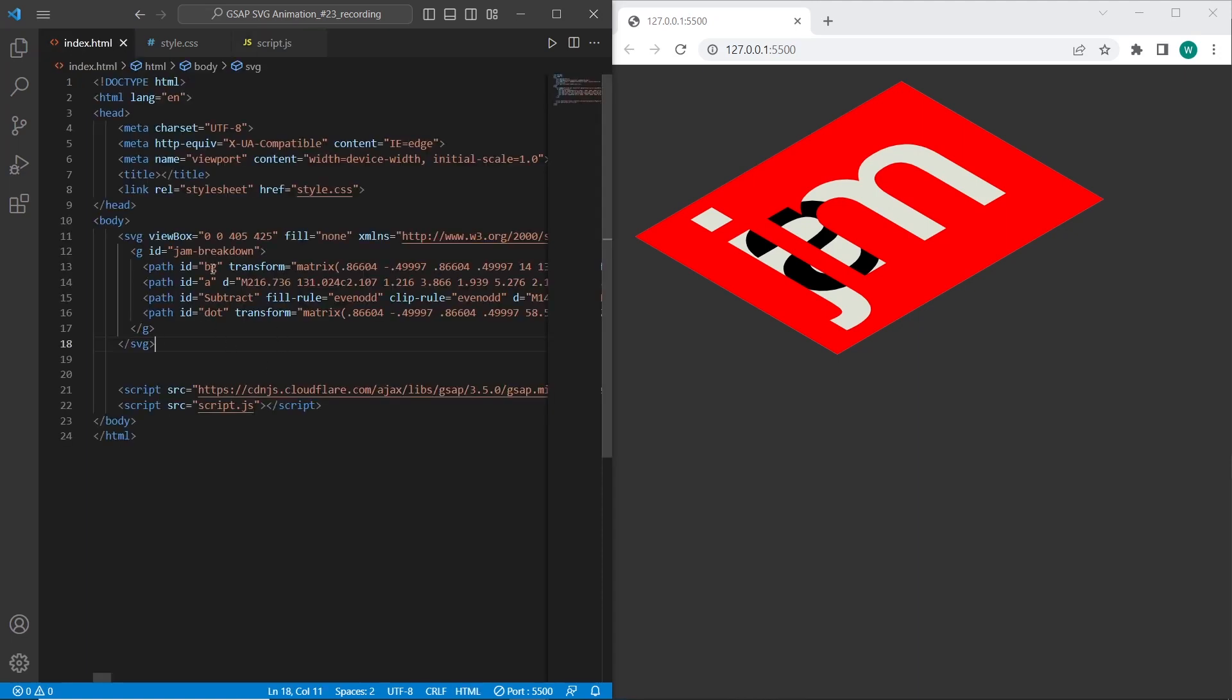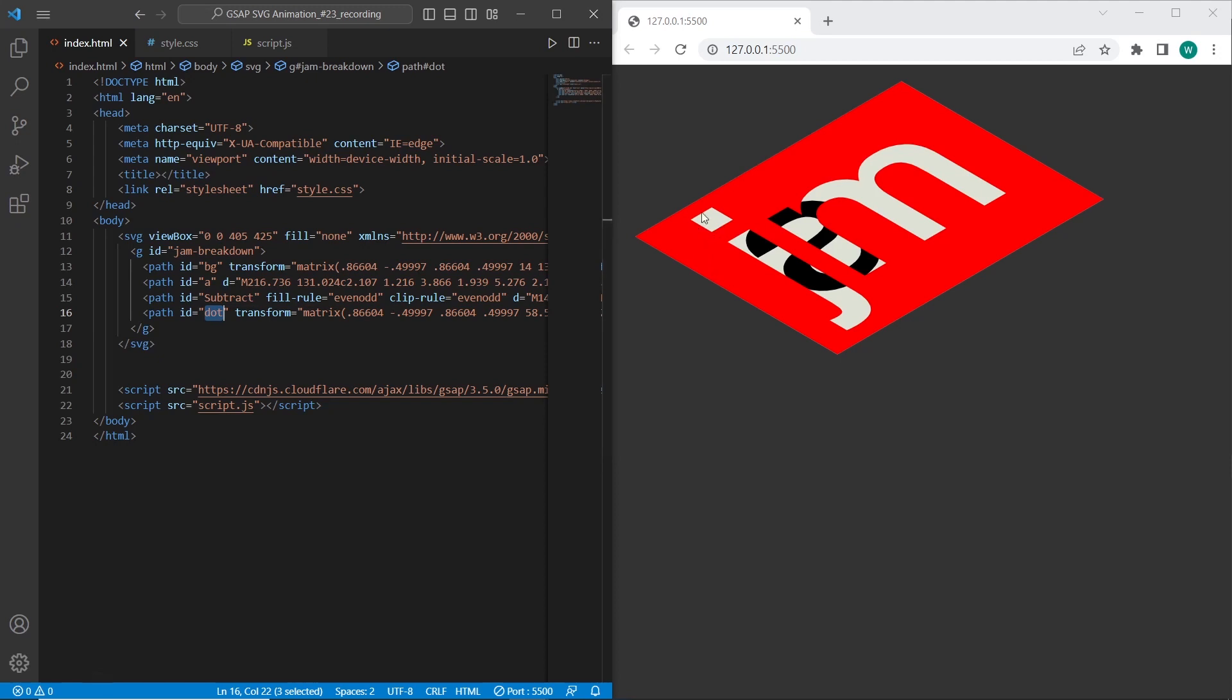So over here we have the different paths with ids for background a, subtracts and dot. So firstly I want to do the animation for this dot.